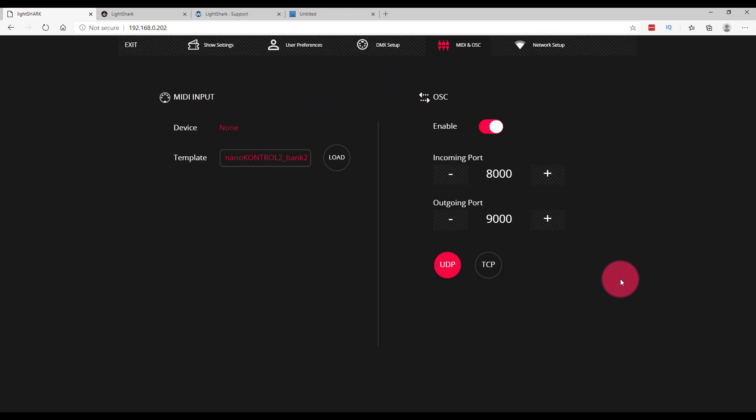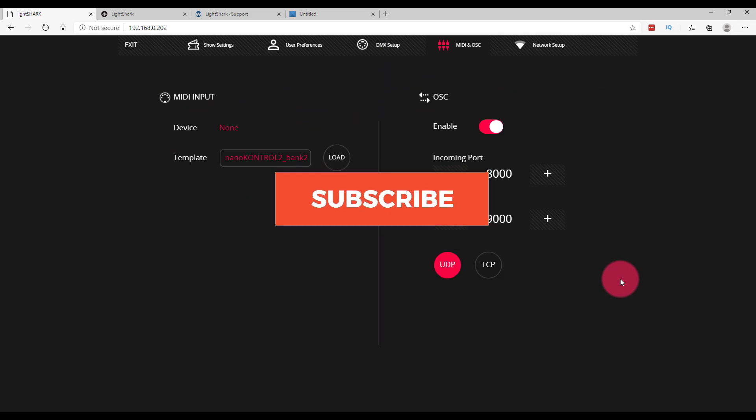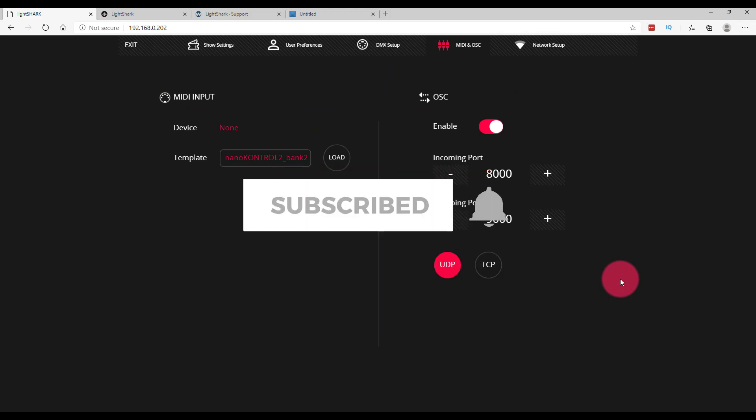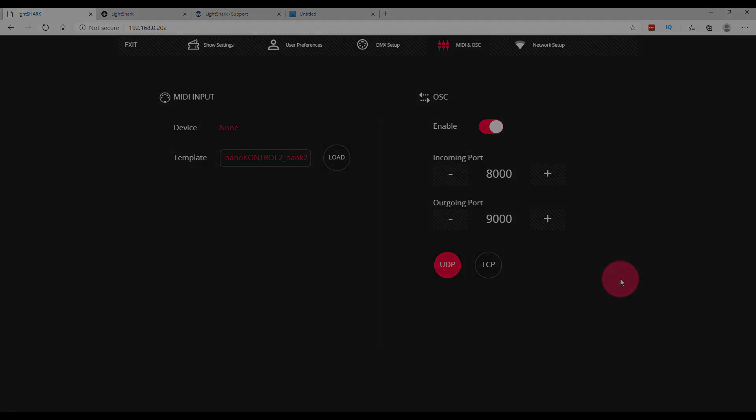I hope you've enjoyed this, and if you had, be sure to subscribe here for more tips and tricks with the LightShark. We'll see you in our next video. Thanks!